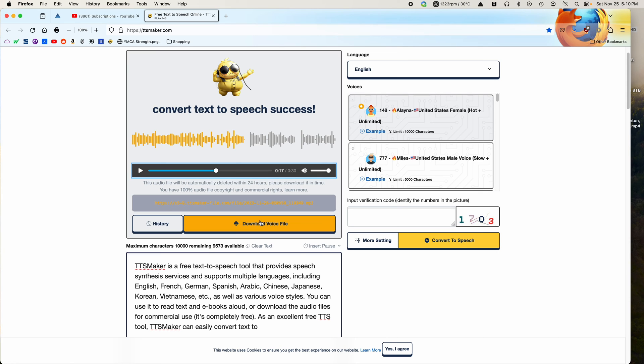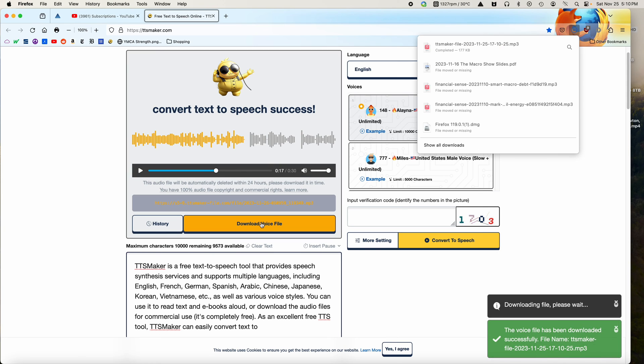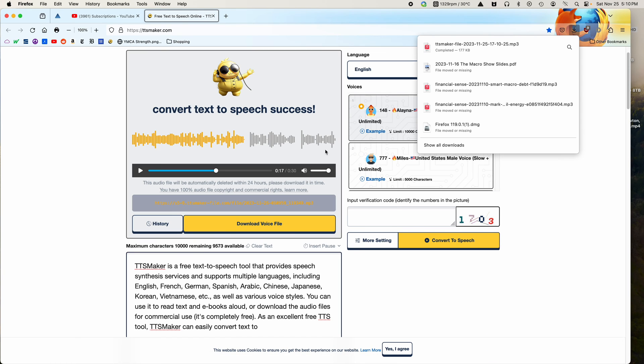So it's pretty nice, and then you can just click this button to download a voice file, and you have your file in your downloads area, and you can just copy that to Apple Music or whatever program you use to sync with your phone.